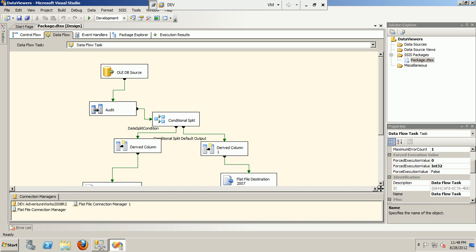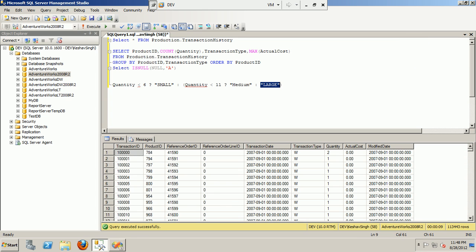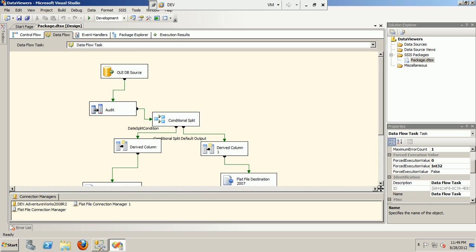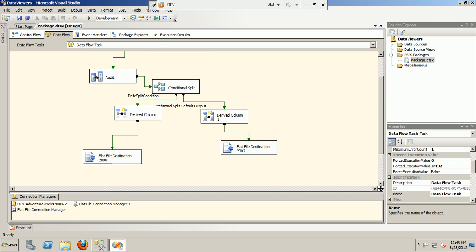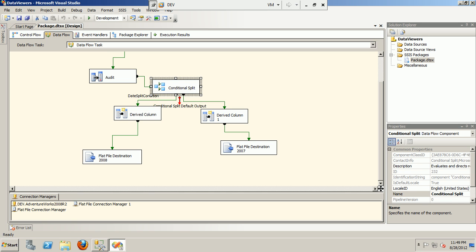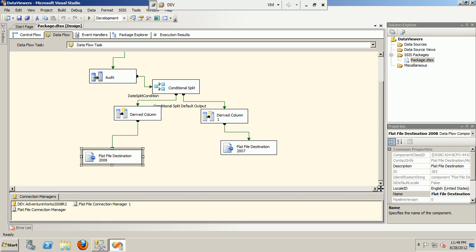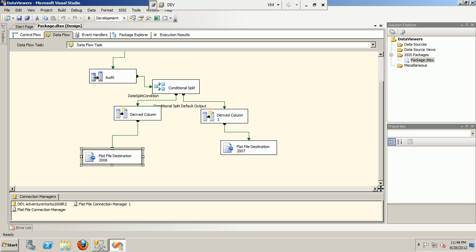We have a simple data flow task package which is pulling data from a production transaction history table. This table has transaction IDs and all transaction details based upon transaction date, quantity of orders, reference order ID, product IDs, and transaction type. We are pushing out the data based on the transaction date column, which is used by a conditional split to route 2008 transactions to one flat file destination and 2007 transactions to another.